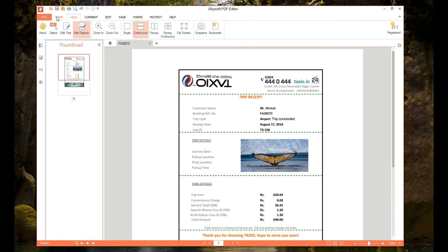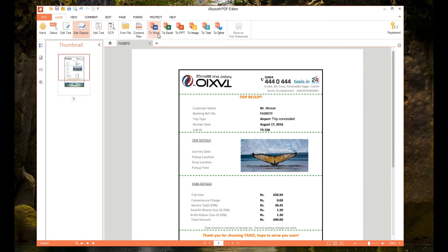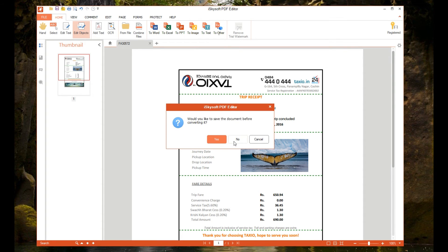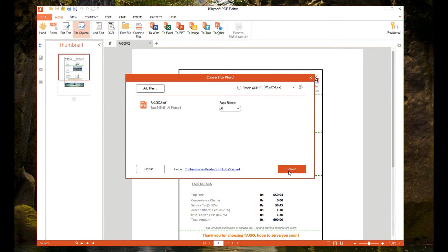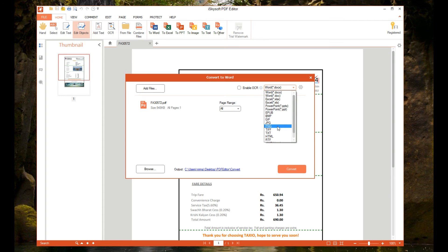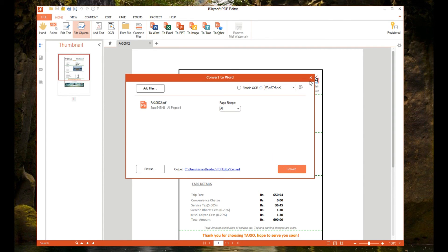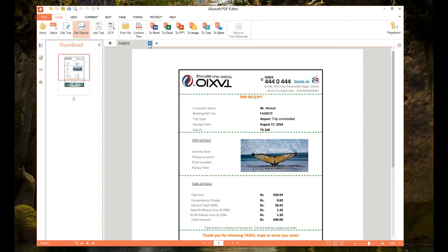There are lots of options available. You can also convert to Word, Excel, PowerPoint — a lot of options are there. If you want to convert this PDF to a Word file, just click here and choose where you'd like to save the document. The convert option lets you select Word, PowerPoint, Excel, JPEG, PNG, TIFF, and more file formats.